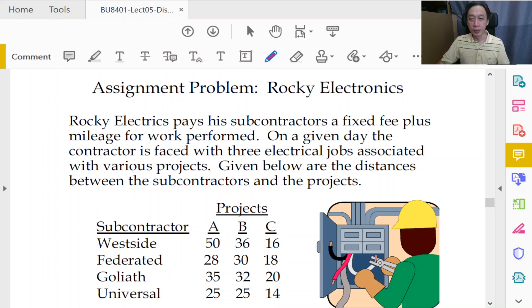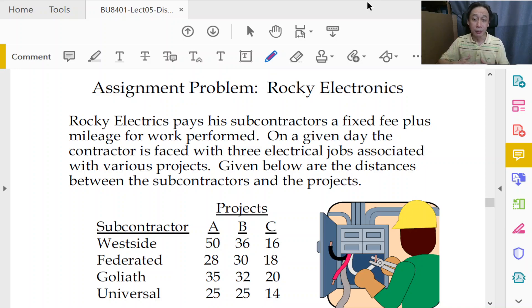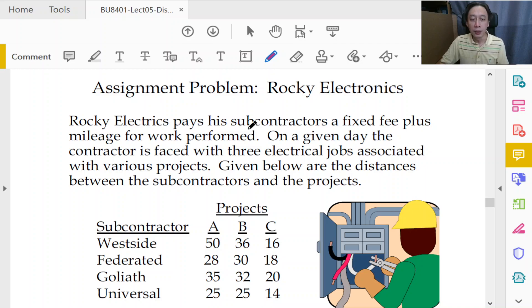Welcome back to Management Decision Tools. In this section, we will discuss an example of assignment problem using Rocky Electronics.